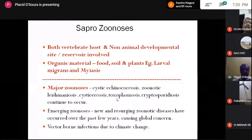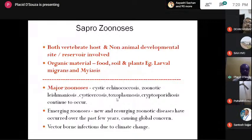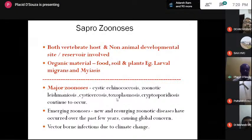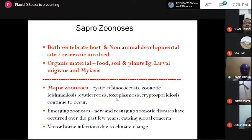I'd like to focus attention on the major zoonoses identified by the WHO: cystic echinococcosis, zoonotic leishmaniasis, cysticercosis, toxoplasmosis, and cryptosporidiosis, which continue to occur and prevail.